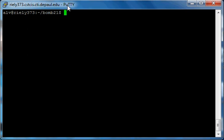Hello everyone and welcome to my third video on the binary bomb. In this video we're going to go over the second phase, so let's just get started.